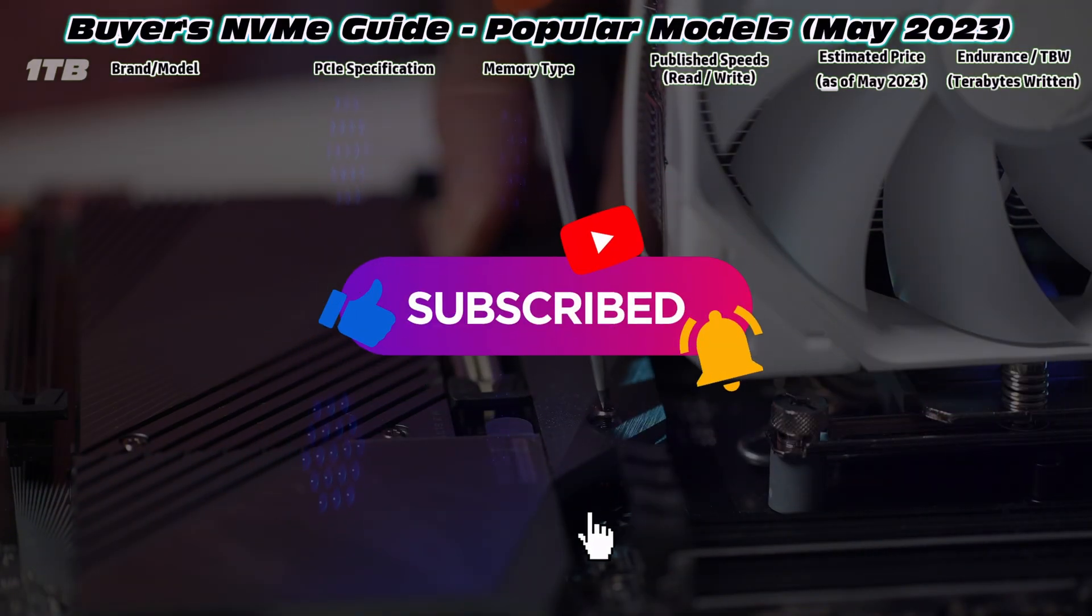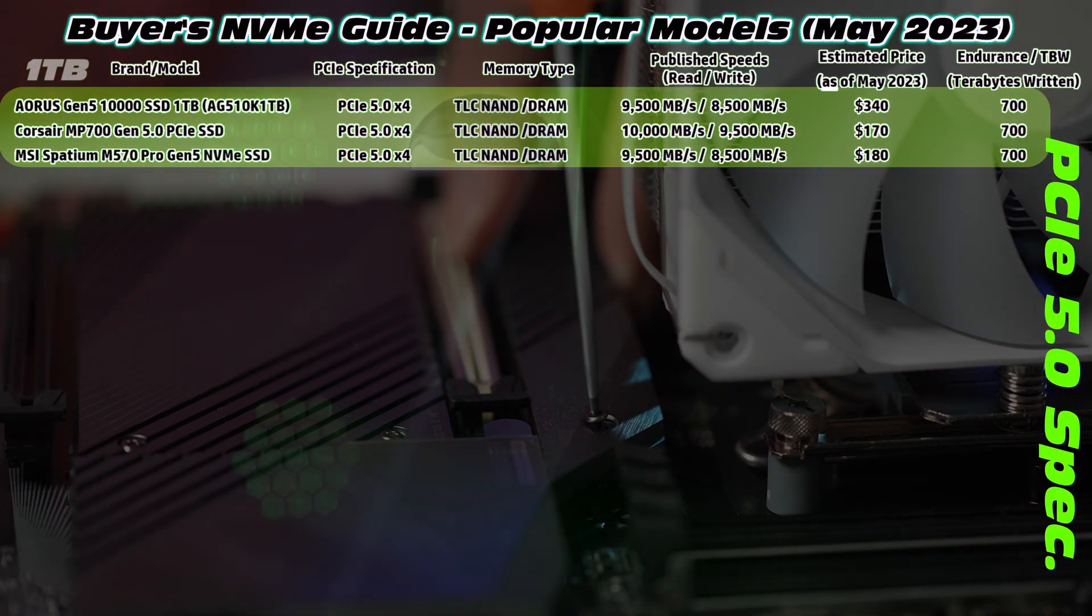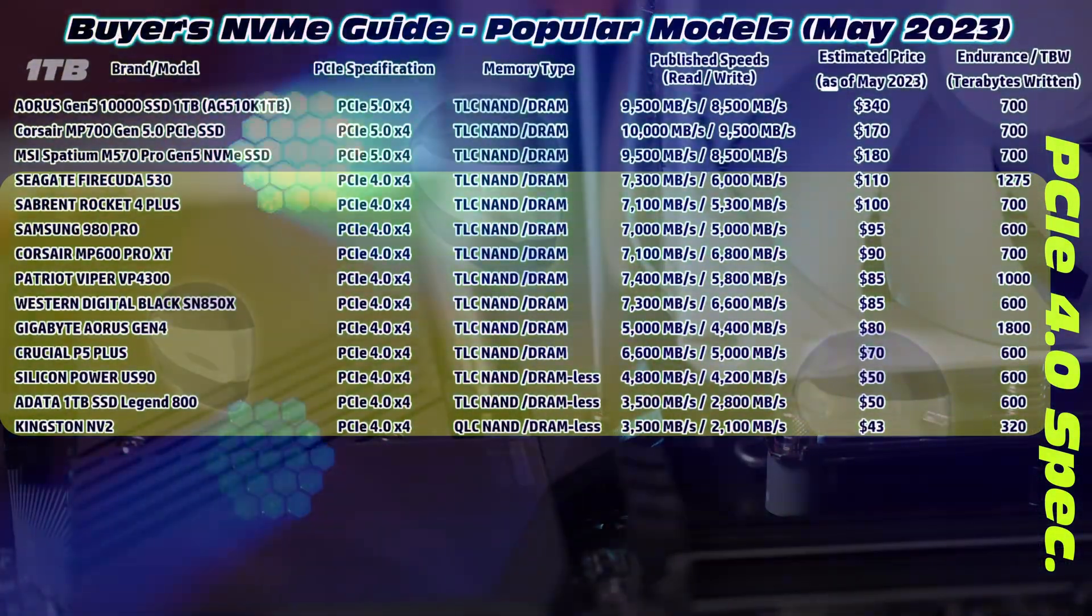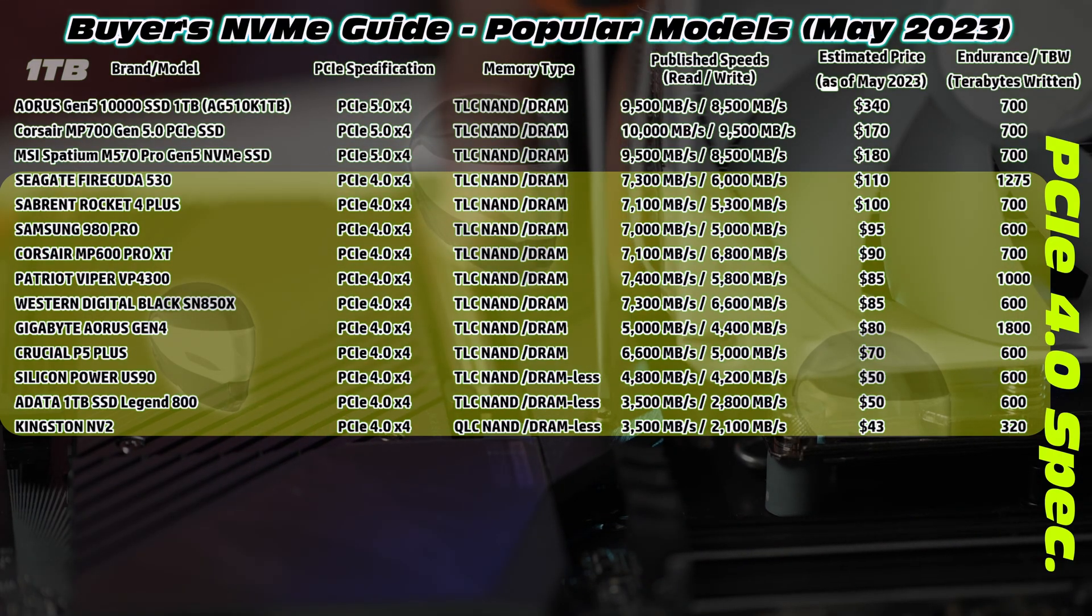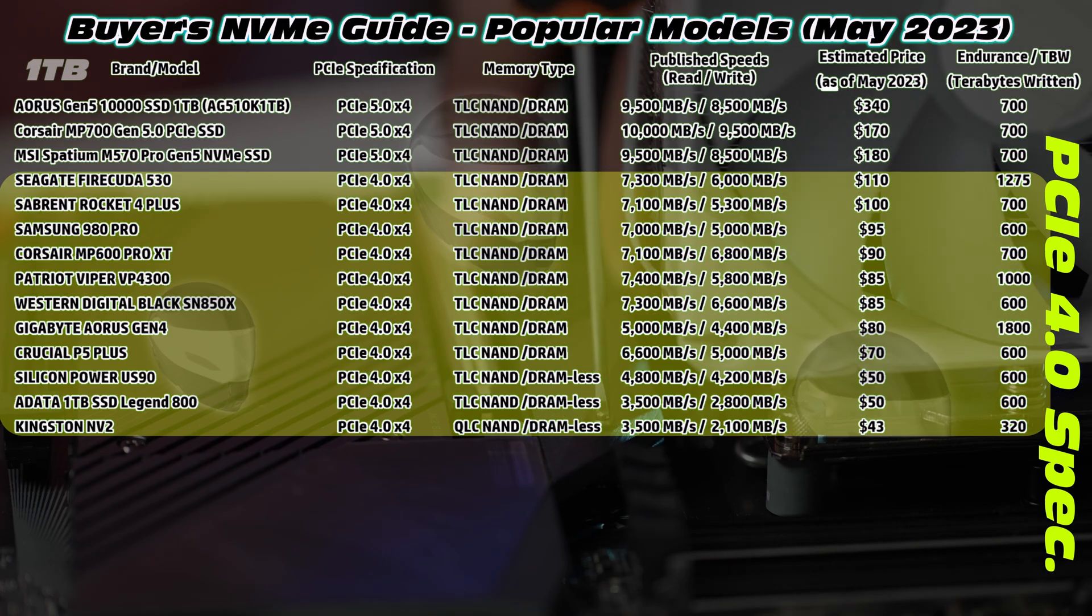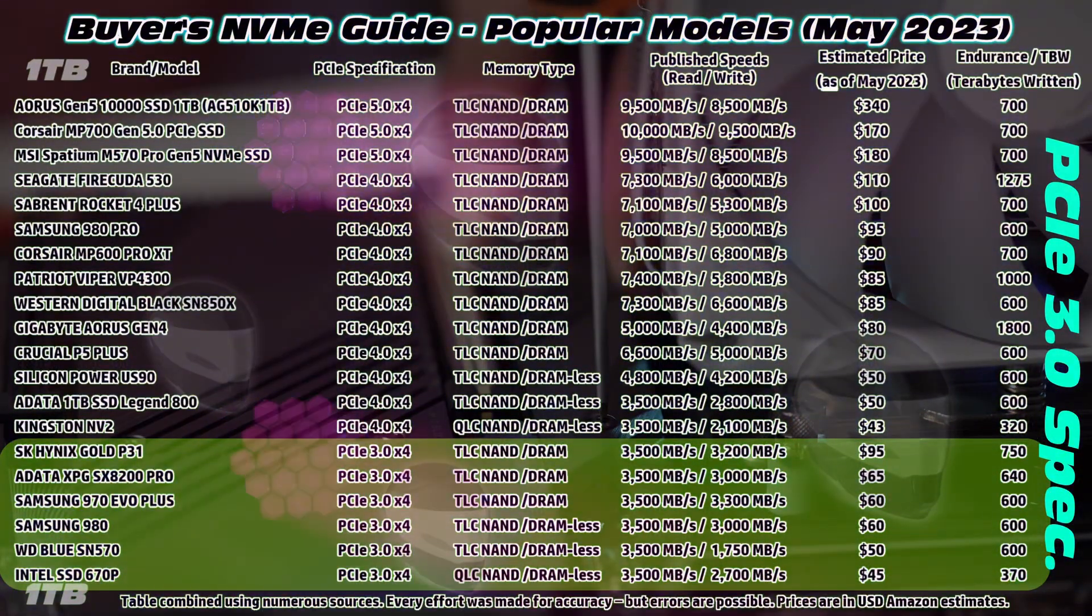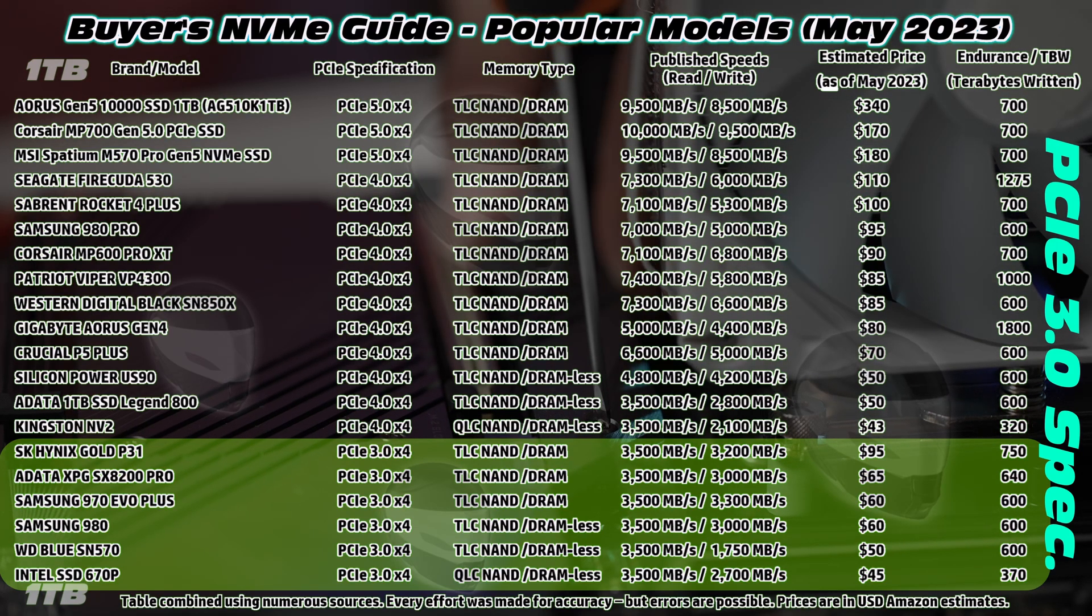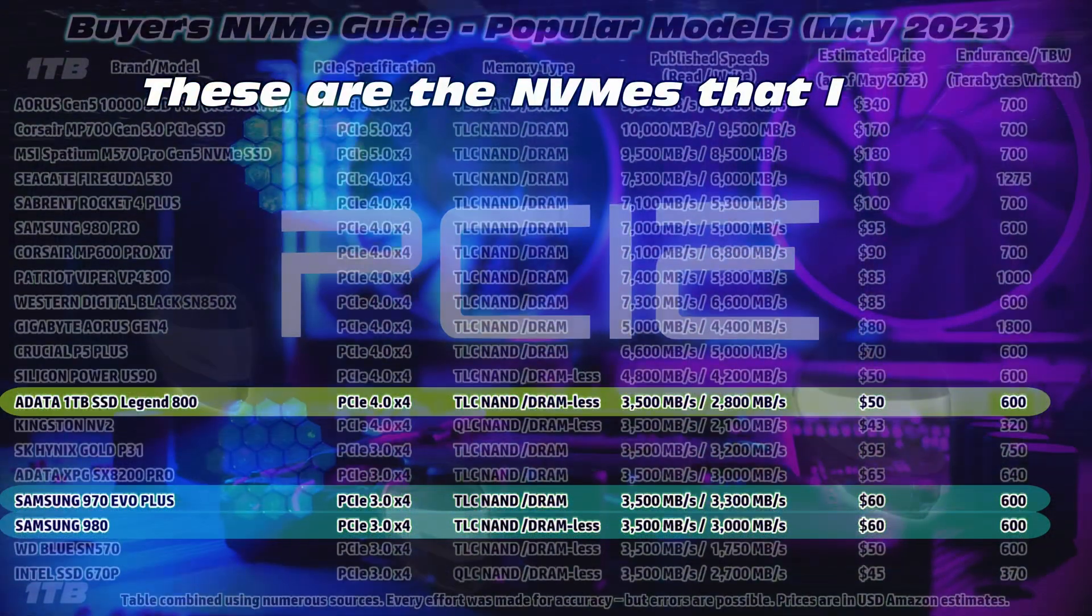But for now let's do a buyer's guide as of May. Check out the PCIe 5.0 NVMEs, really solid performance, but they're pretty expensive and you need a suitable motherboard. PCIe 4.0, lots of options out there, and that's sort of the current modern day standard. And then there's the older form factor, PCIe 3.0, pretty good value, there's some decent prices and pretty solid speed.